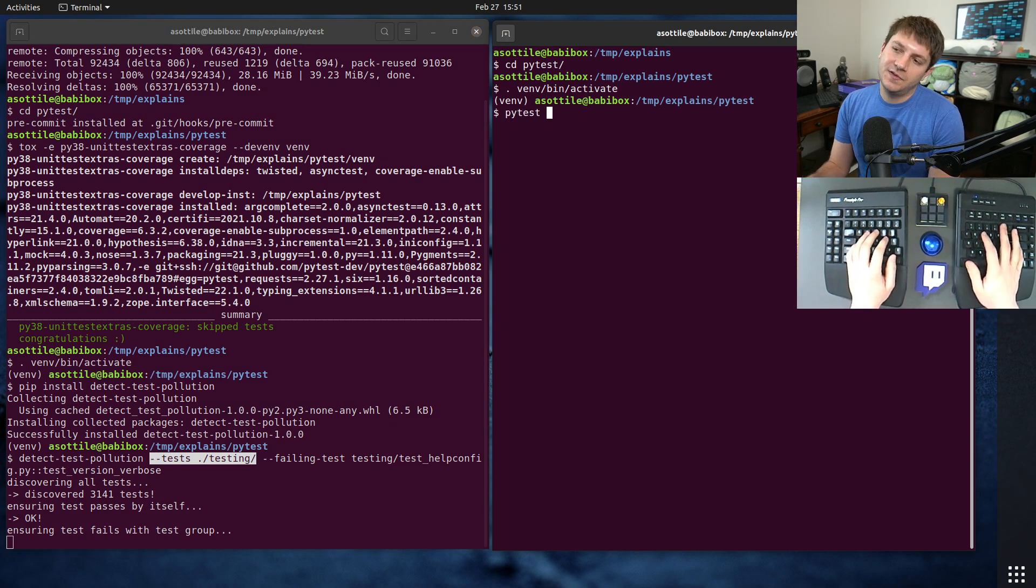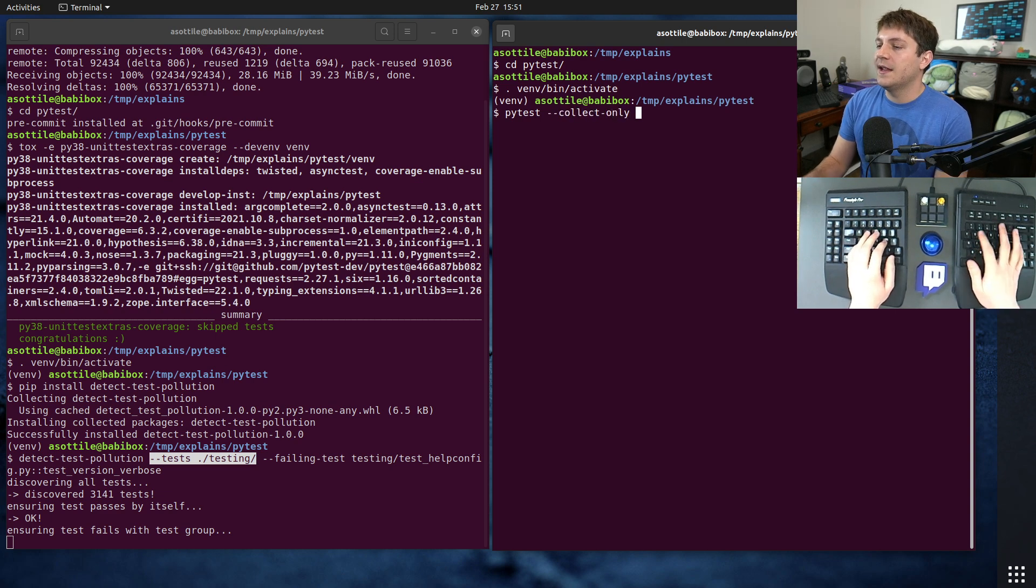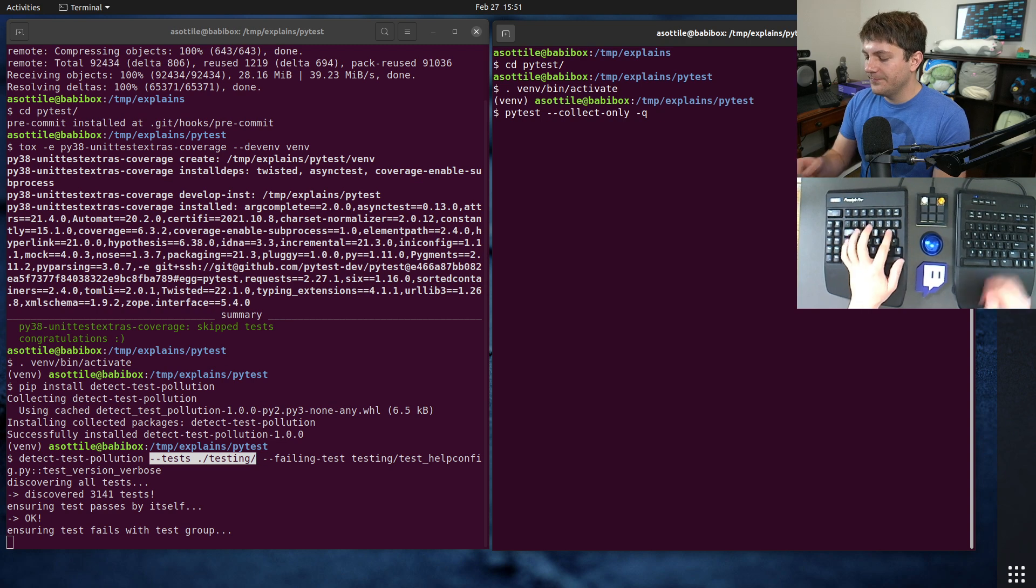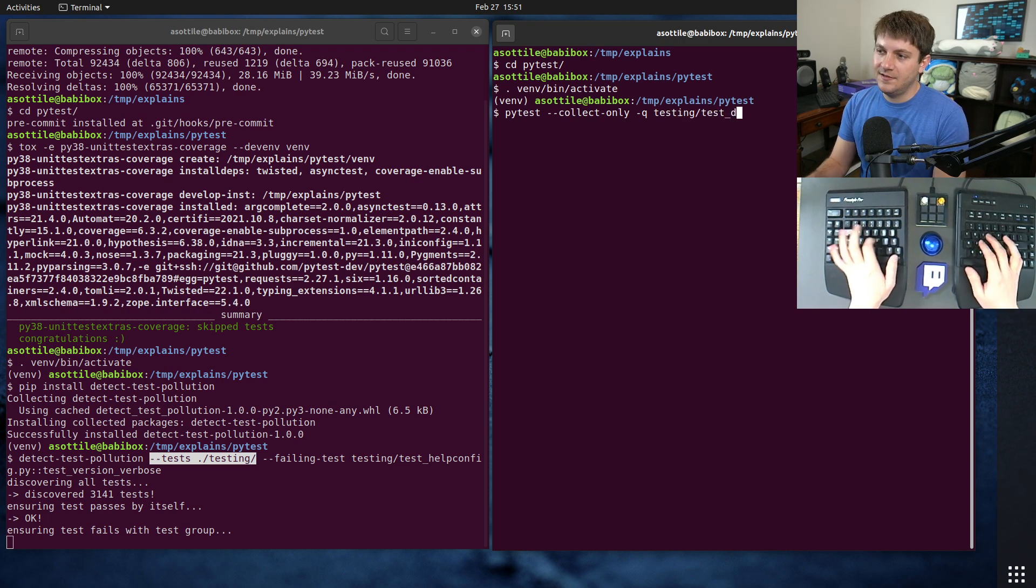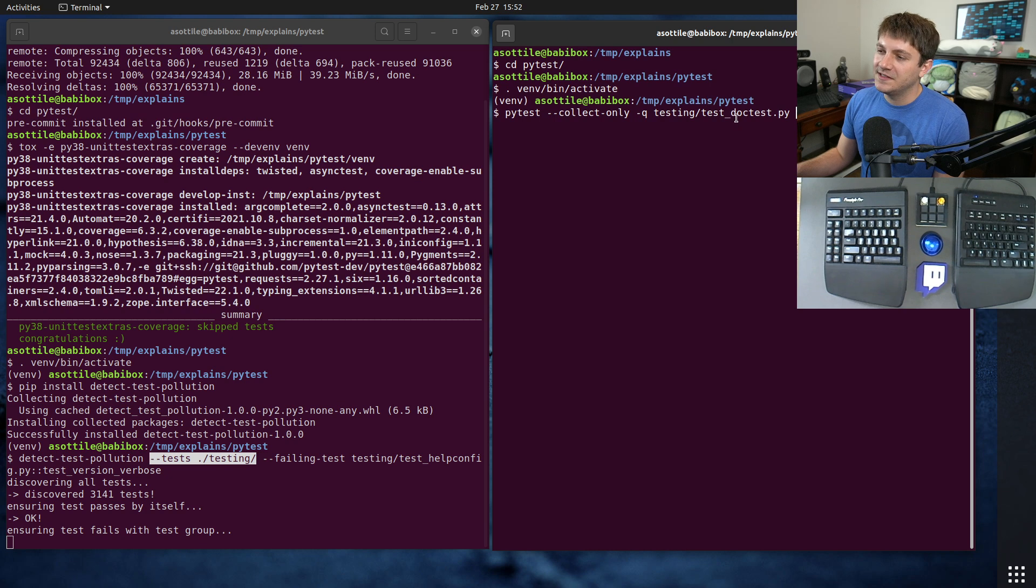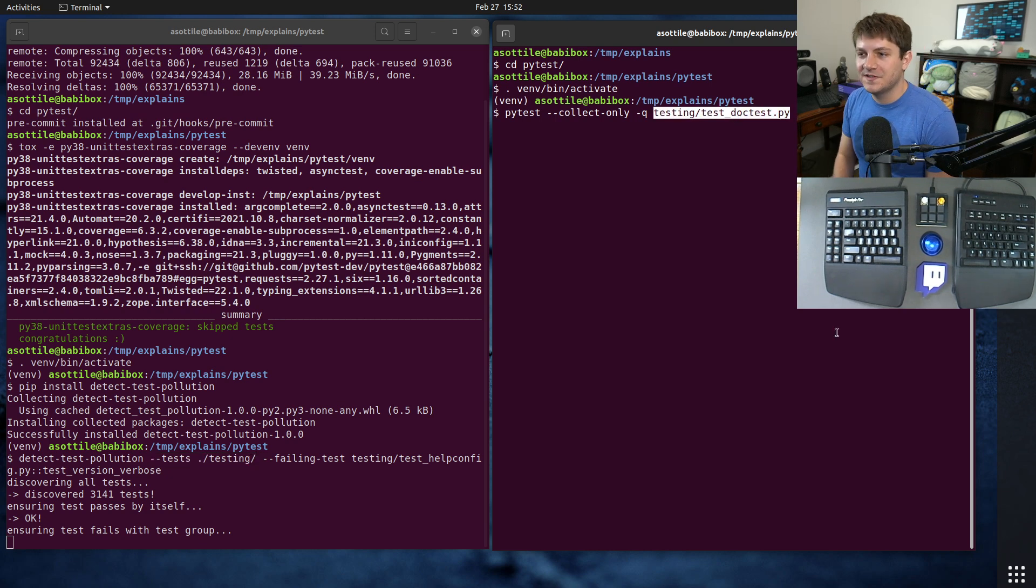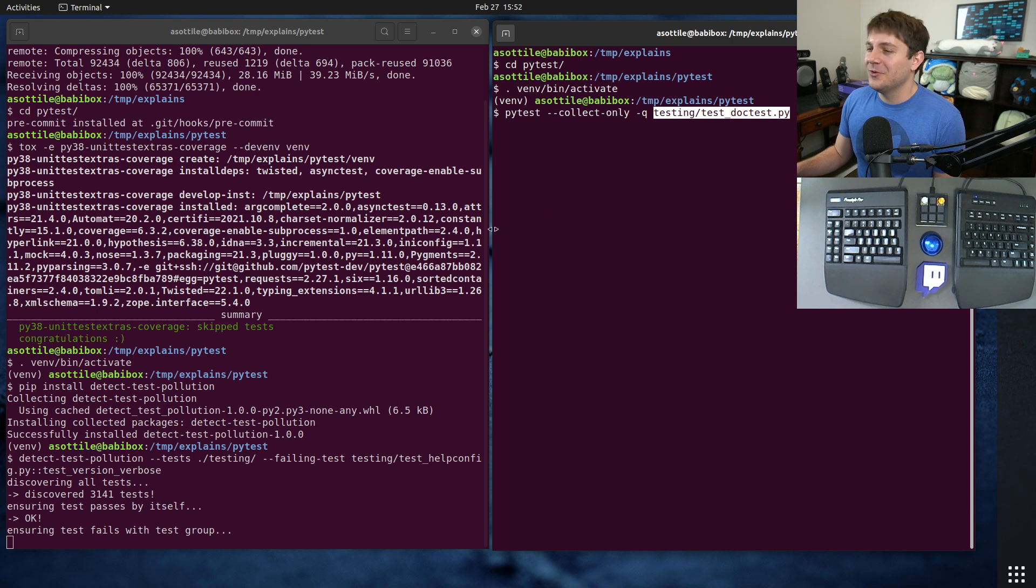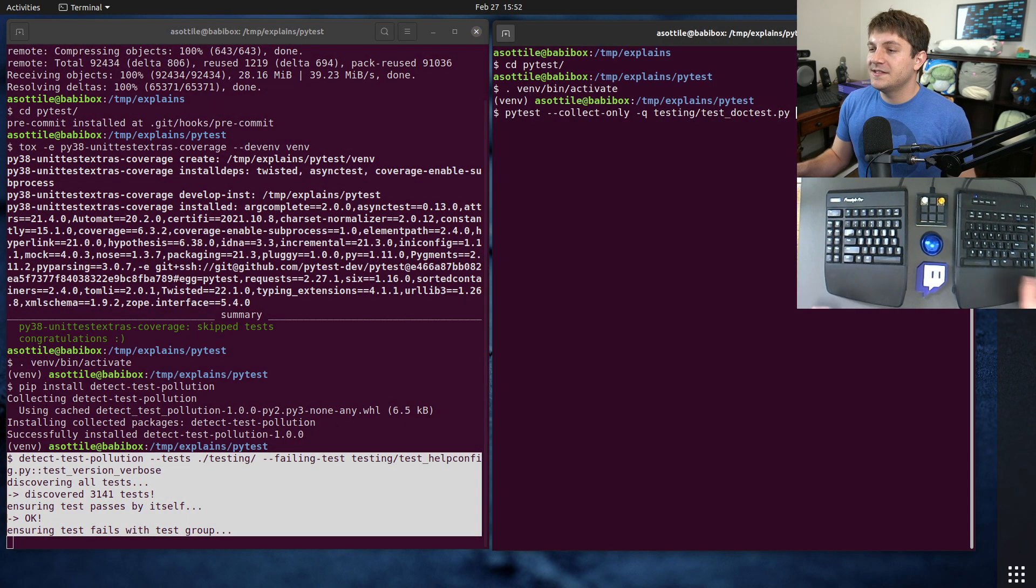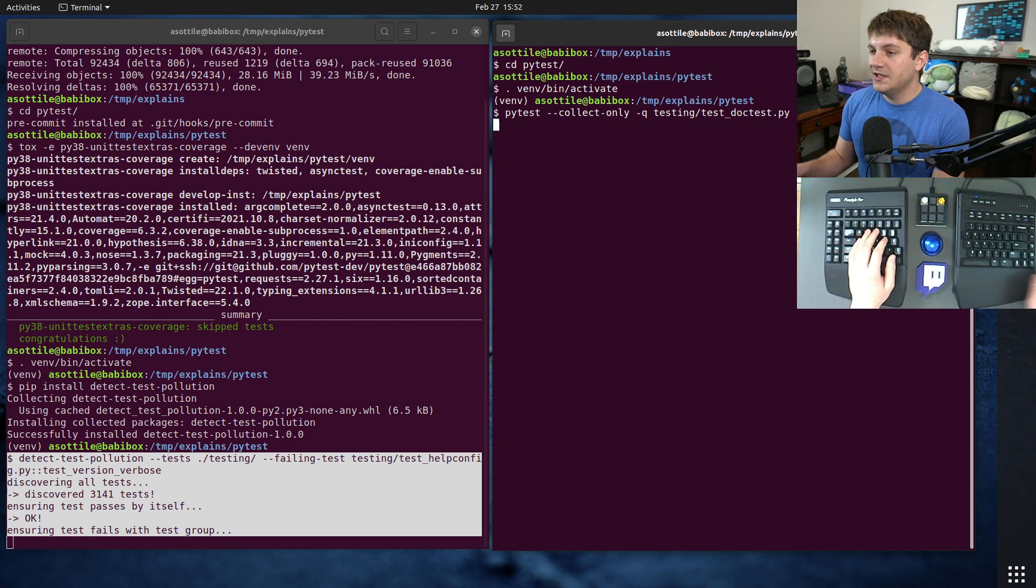I'm going to use pytest to get me that test list by doing --collect-only and -q and this will give me a list of test IDs. I happen to know in this case that the failing test or the polluting test comes from this test_doctest.